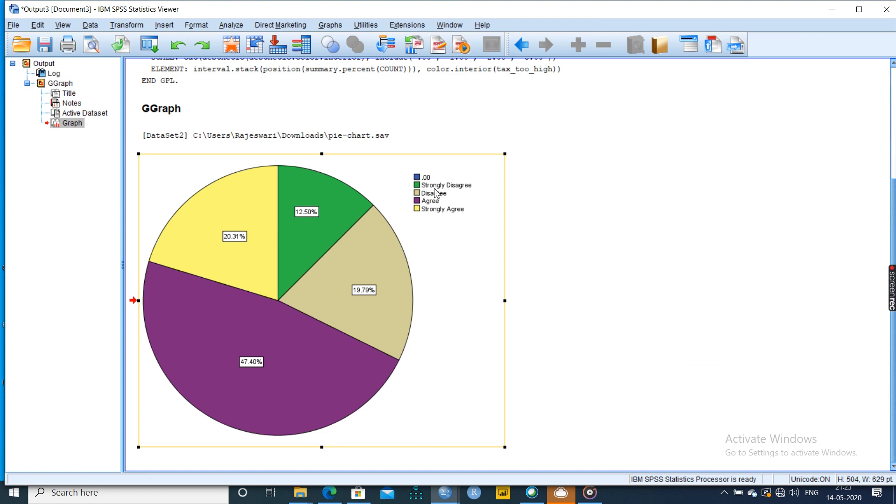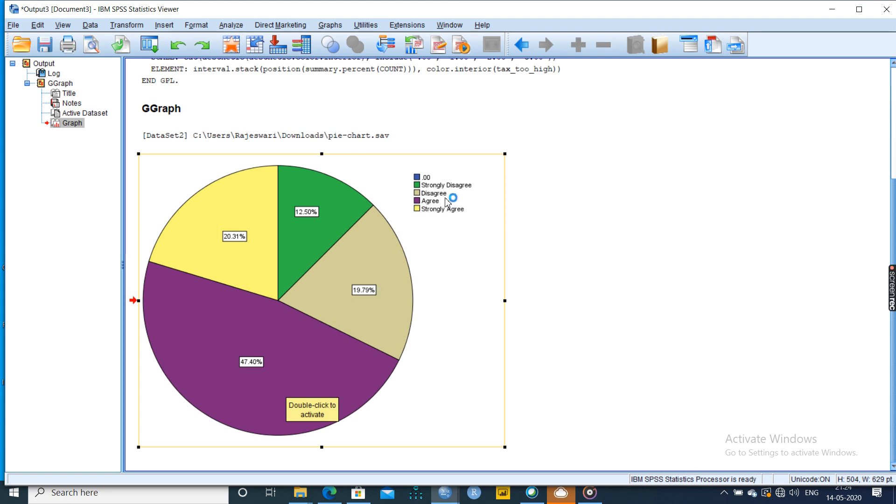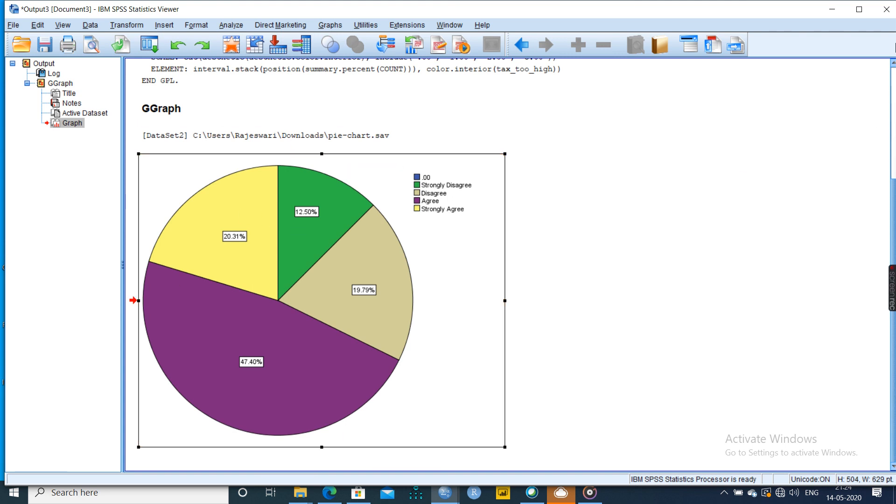So strongly agree, disagree, colors will be there. So agree is maximum here. Next to that is strongly agree, which is yellow color. Next to that is disagree, then strongly disagree. This is the composition based on the pie chart.